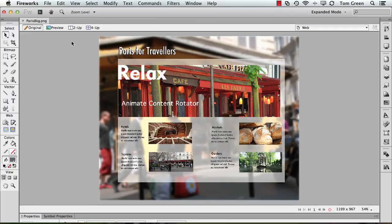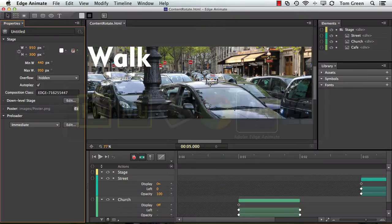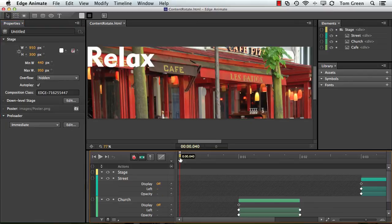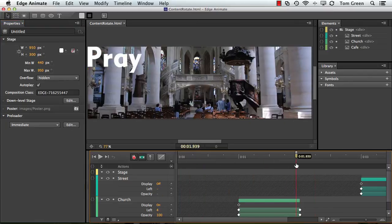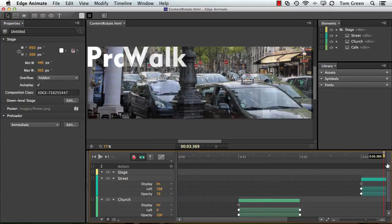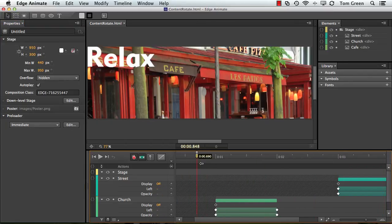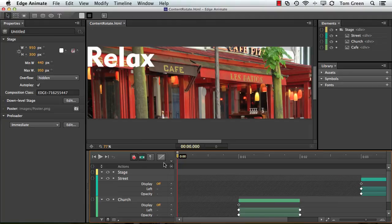To actually create this little rotator, which is right here, the Animate content rotator. As I scrub through it, the content does slide in. What we're going to do in this project is create the assets in Fireworks.